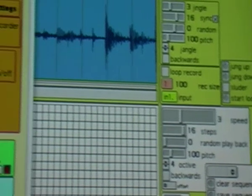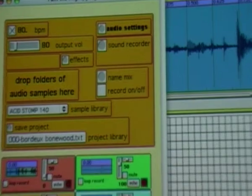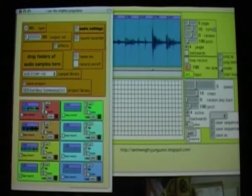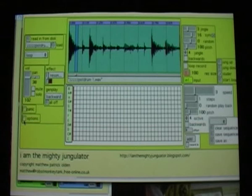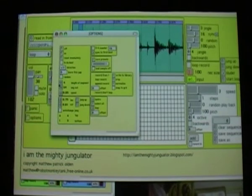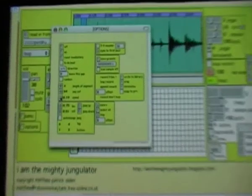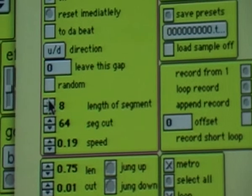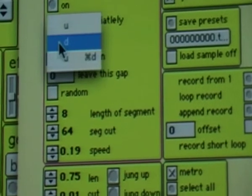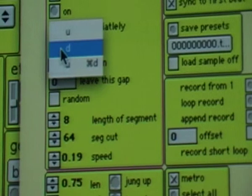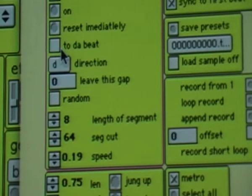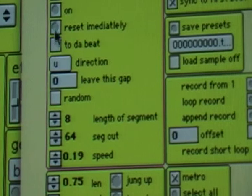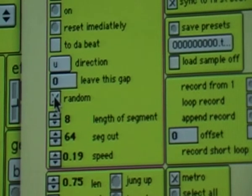By changing those values I can get different types. If I want to start changing around the slutter, I can bring up options and there's a load of options here — I can change the speed of it, I can change the length it works on, I can change the direction. Let's make it just go down, let's make it go up.